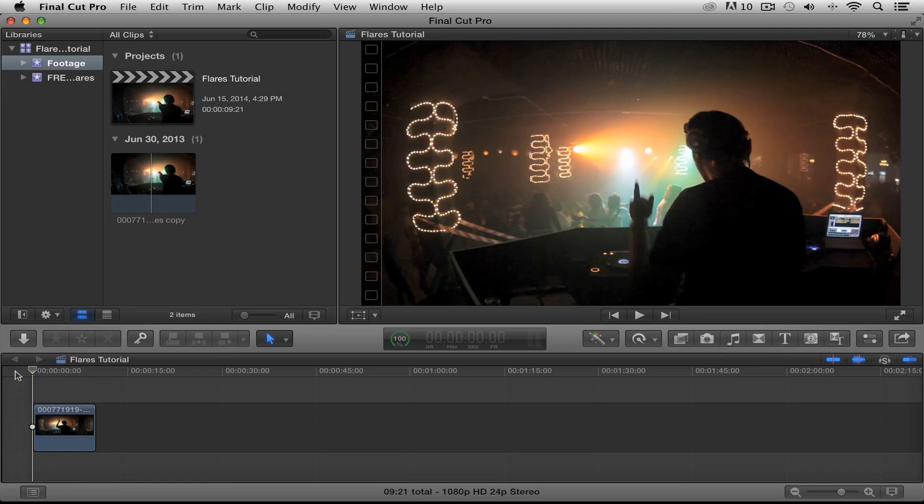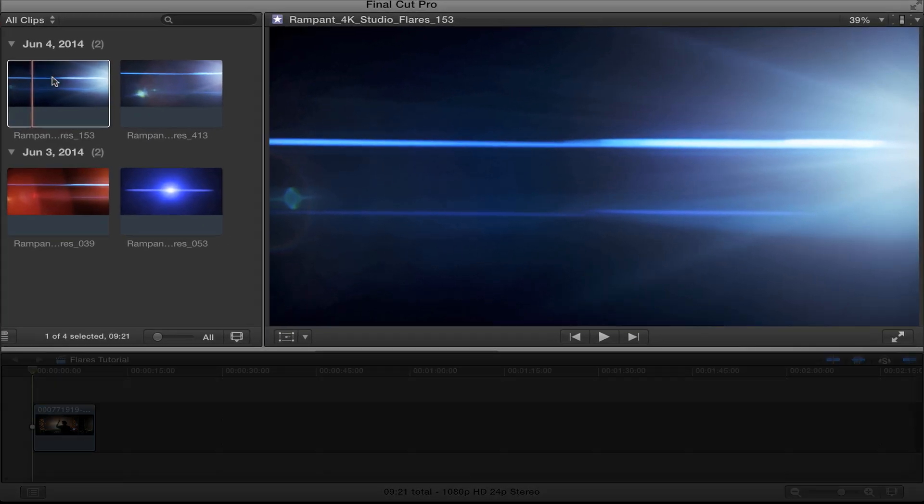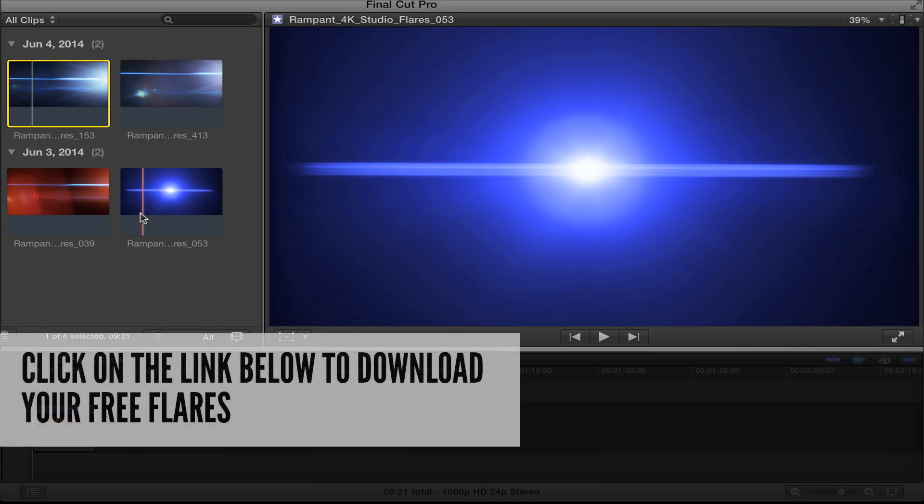I'm going to go up here and look at my flare library. Now as you can see here I have four flares. Right here. One, two, three, four. Wait a second. Hold on. Aren't there supposed to be over 500 flares? That's right. There are 500 flares in the whole volume. But Rampant is giving away these four flares for free. That's right. For free. Check out the link in the info below and go get your free flares today.